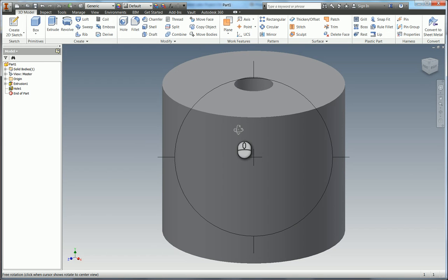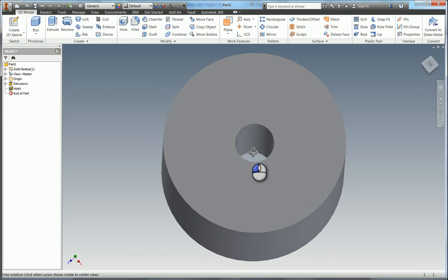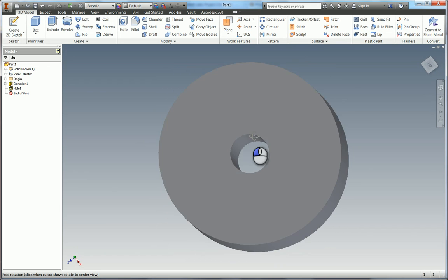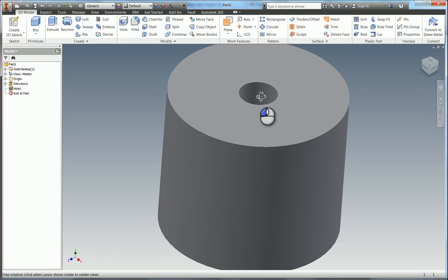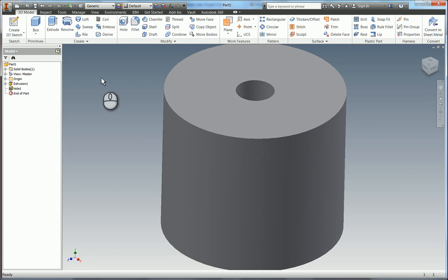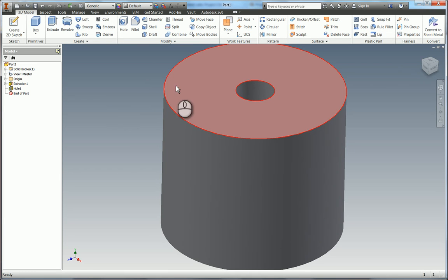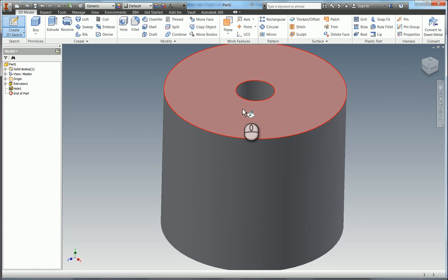So I'm just holding F4 now to help me orbit this around so you can see there you go the hole has gone all the way through. The other way of using the hole tool is you can actually do it in combination with a sketch. So I'm going to press the hotkey S for sketch and I'm going to start a new sketch on this top face just here.